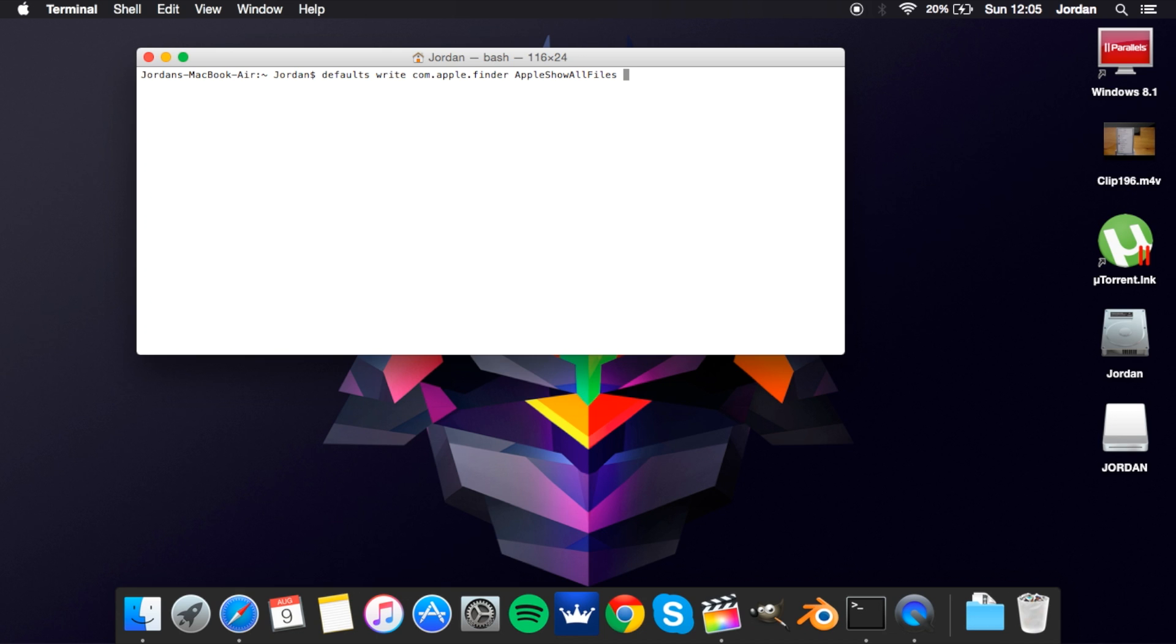This is the command, this is the command line you need here. Type in this followed by true and then force. If you want to hide them just change that. It's going to show them all in my Finder now.